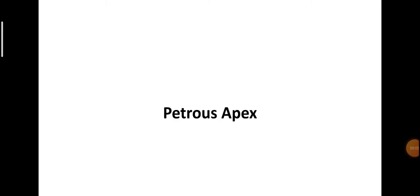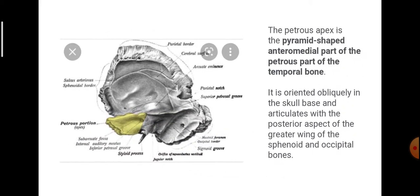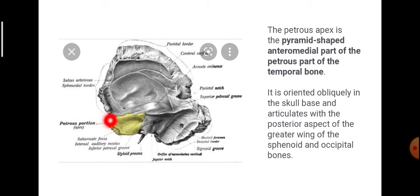The petrous apex is the pyramid-shaped anteromedial part of the petrous portion of the temporal bone.